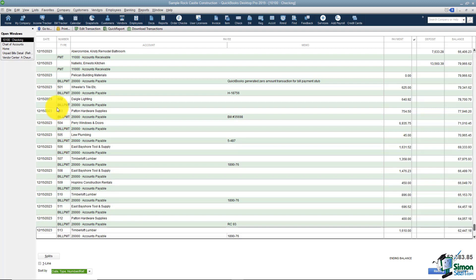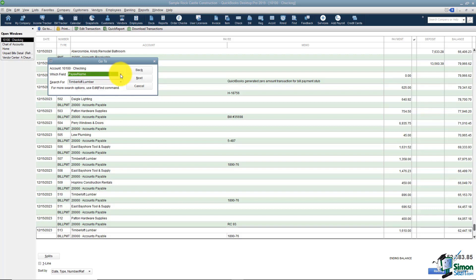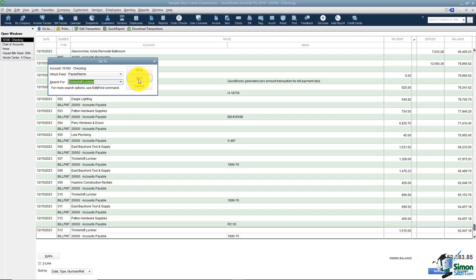If we go up near the top you're going to see that there are some options you can use to search for things in the register. For example the go to. Let's say you're looking for a particular payee. You can actually put that payee's name right here and search back or next. Back means wherever you're clicked you will go up in the list. Next means wherever you're clicked you'll go down in the list when you're searching.